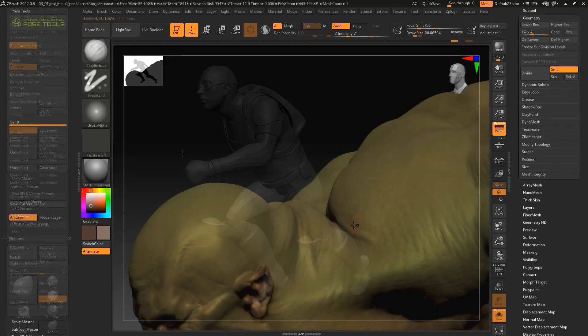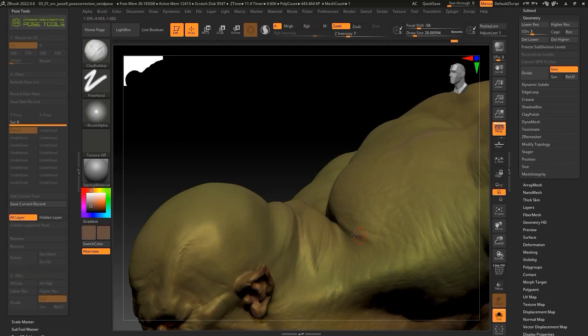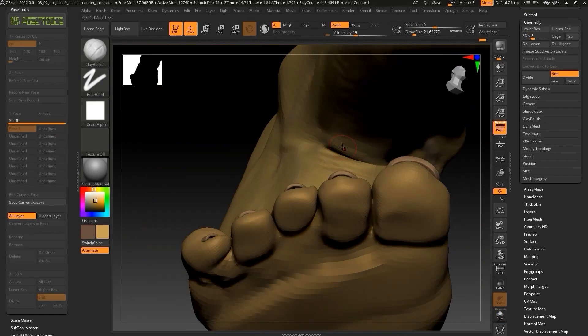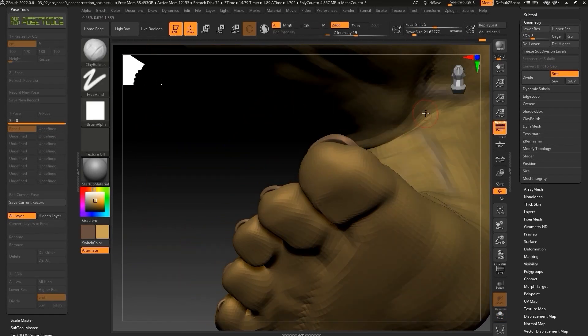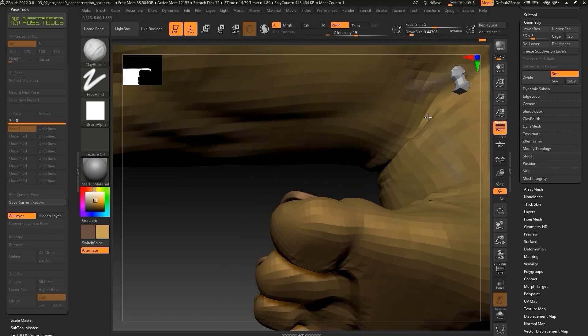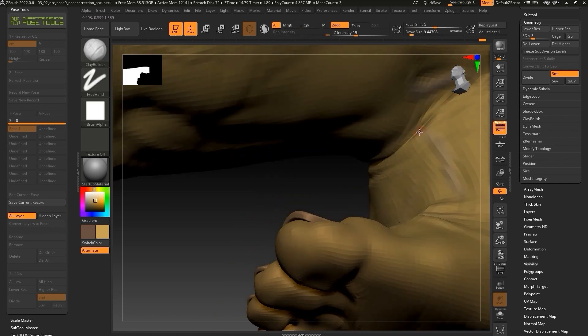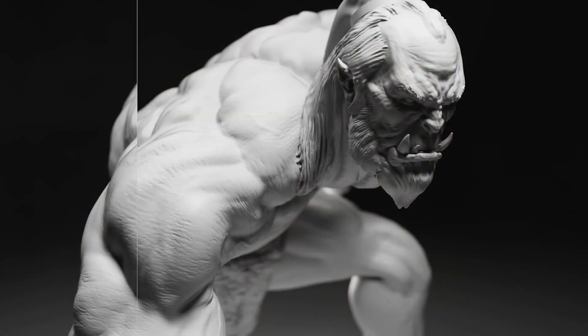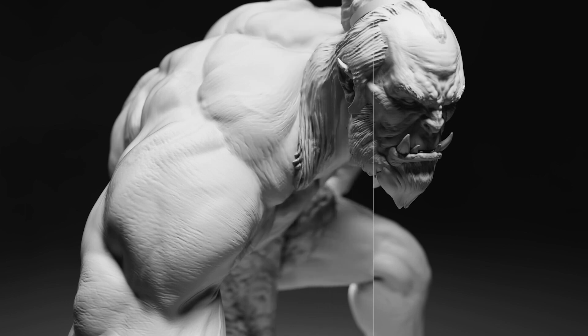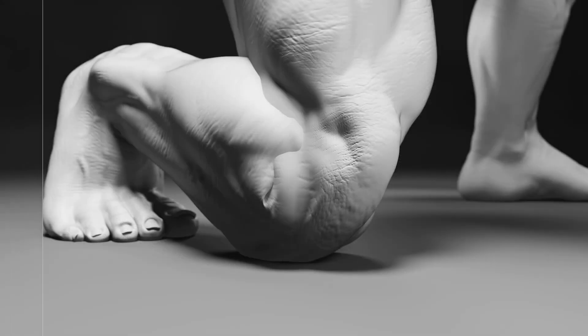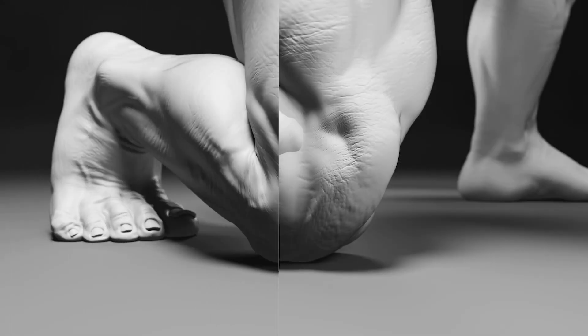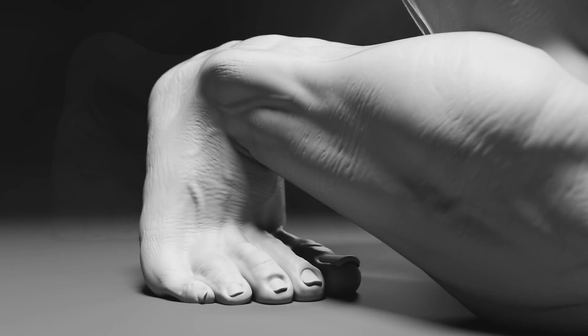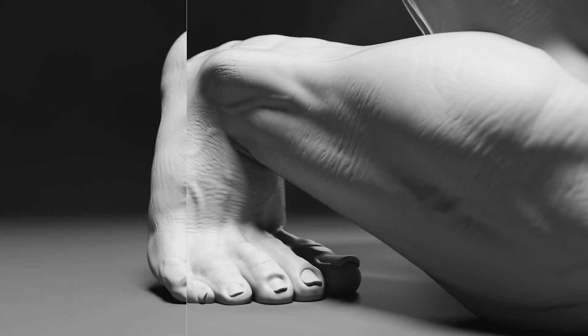By increasing the subdivision levels, you can add more details to elements like skin wrinkles, muscle curvature, veins, and more. This is a workflow that you definitely want to become familiar with if you plan on doing highly detailed renders. And thanks to the Pose Tools plugin, even if your character has numerous subtools, this process can be a little less tedious.